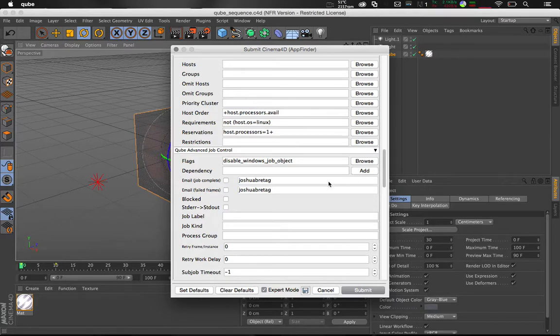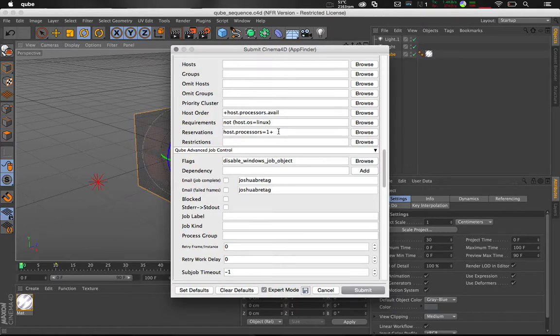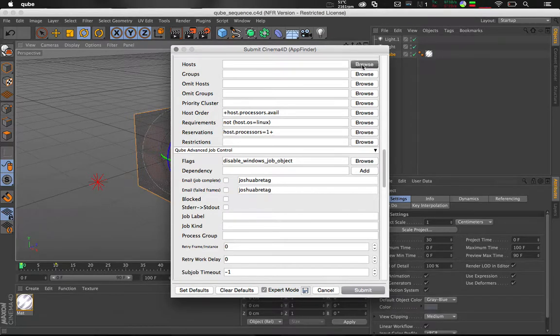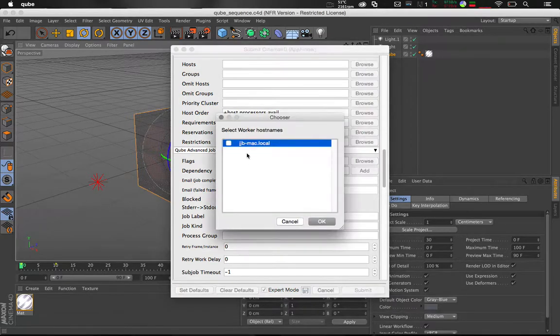You can see here the reservations have been set to 1+. This has been automatically filled from the Render on all cores tick box. On a larger farm you can also select your hosts and groups.